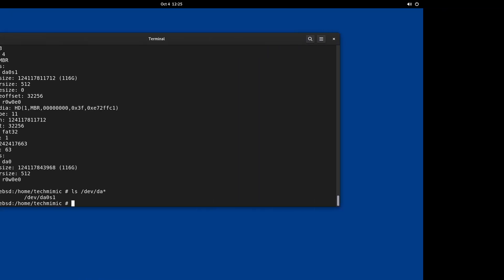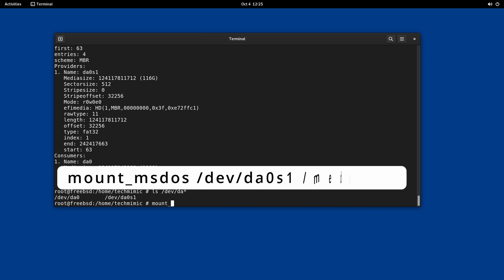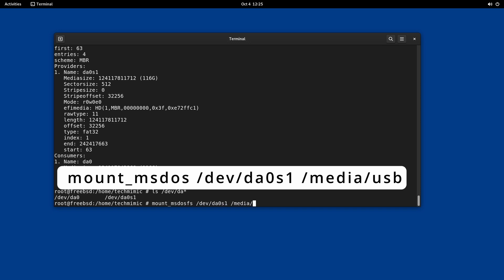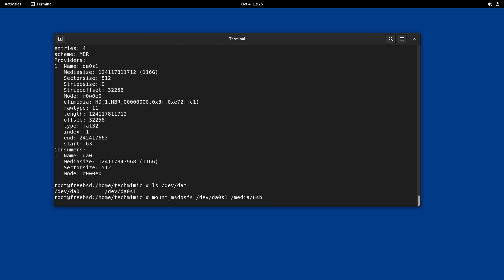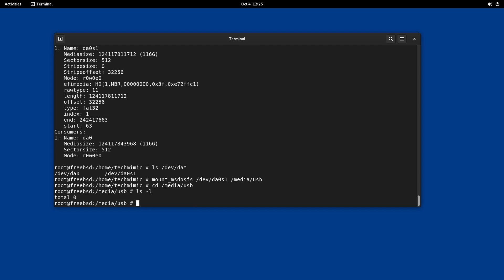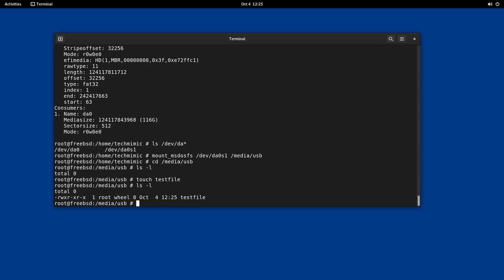To mount the USB drive type mount underscore MS-DOS FS forward slash DAV forward slash DA0 s1 forward slash media forward slash USB. The last portion is the place where the drive will be mounted called the mount point. This has to be an existing directory and in this case I have simply created a directory USB under the media directory. Of course you can use any mount point just adjust the command. The drive is now mounted and by navigating into the directory for the mount point I can try to create a text file. If no errors are returned and I can display the directory contents the drive is ready to use.